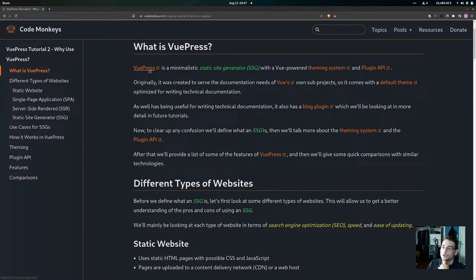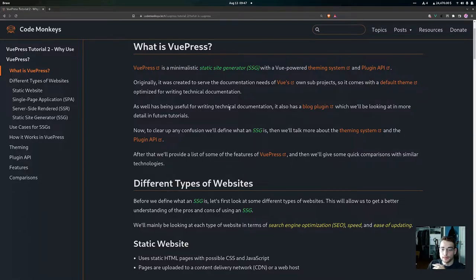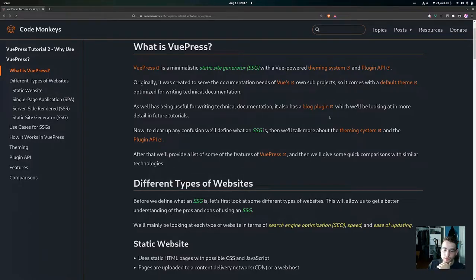So, what is VuePress? VuePress is a minimalistic static site generator, or SSG, with a Vue-powered theming system and plugin API. Originally it was created to serve the documentation needs of Vue's own sub-projects, so it comes with a default theme optimized for writing technical documentation. The Code Monkeys blog actually uses this default theme, and we'll be going over that in more detail in future videos.